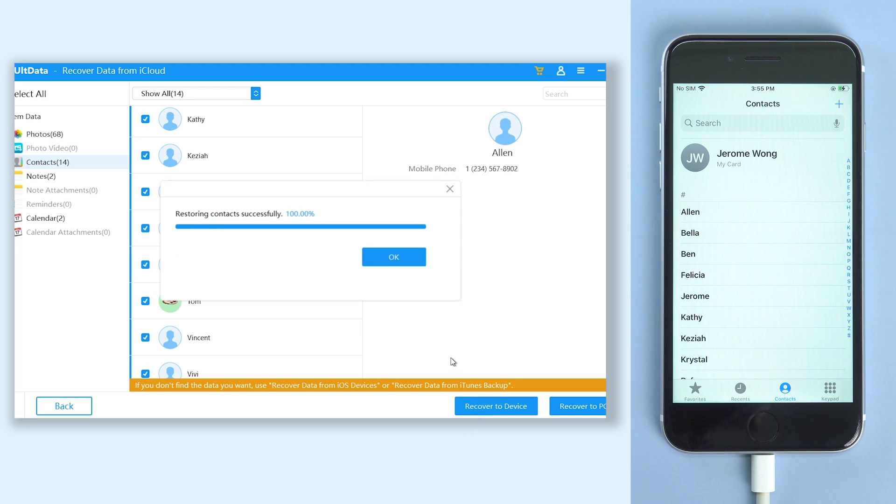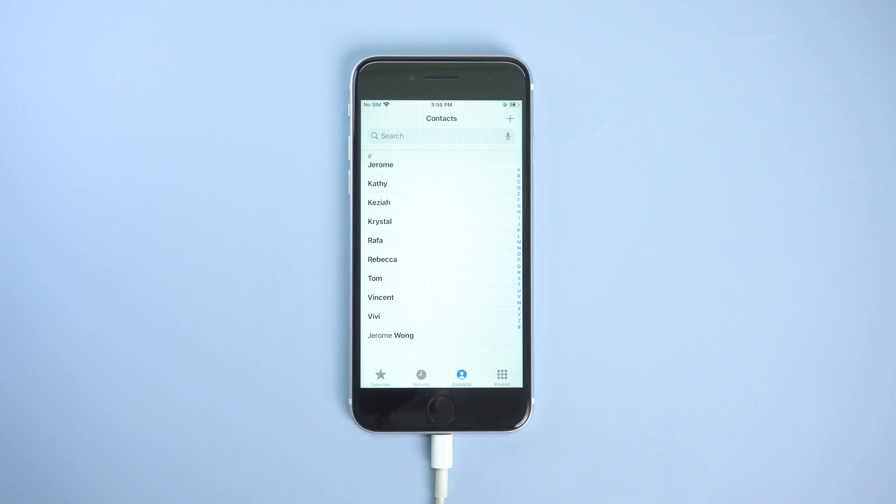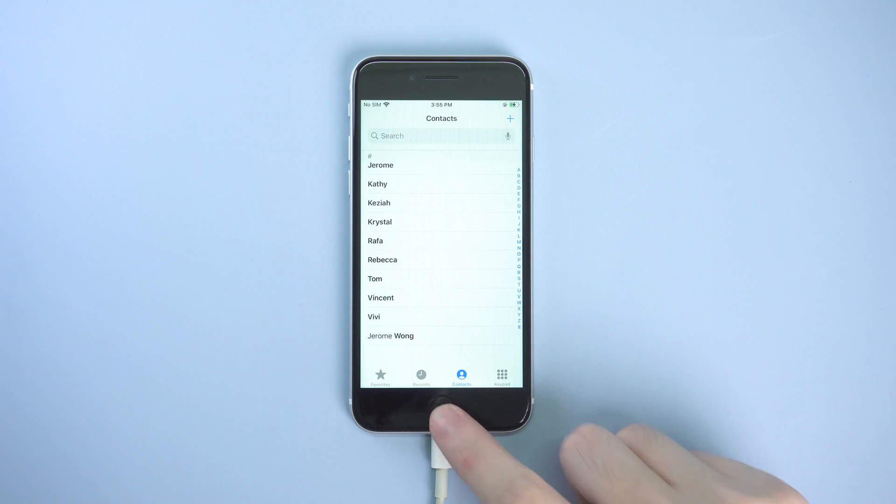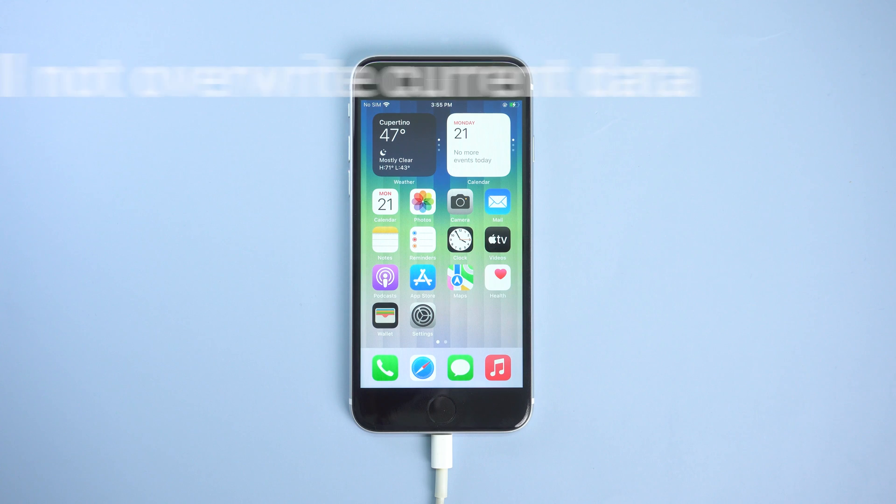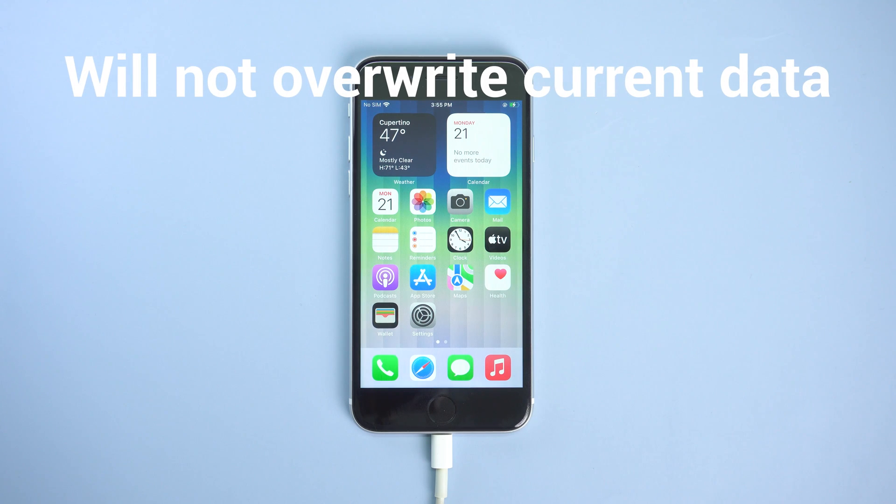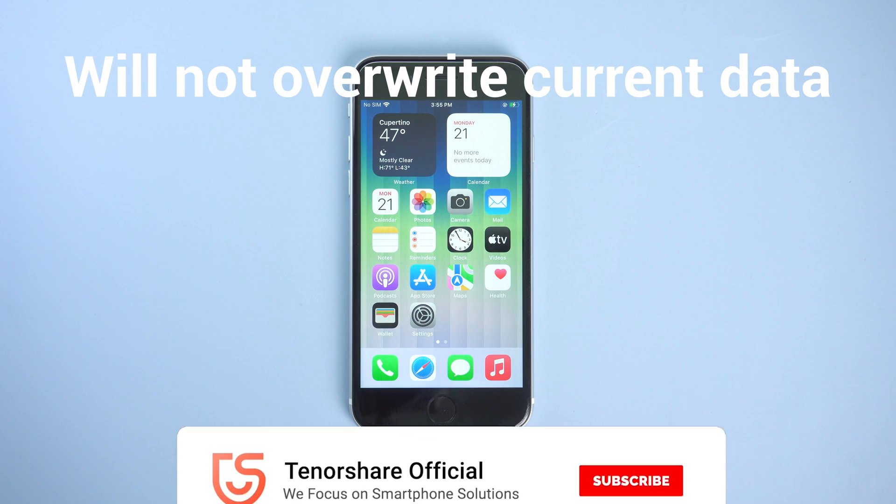Then you see, contacts have already come back to my iPhone SE. It is very simple and efficient. And most importantly, it will not overwrite your iPhone SE current data. Go give it a try.